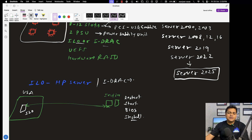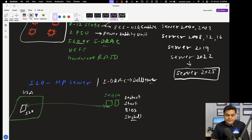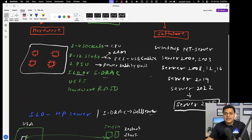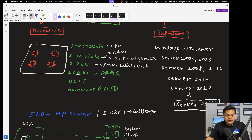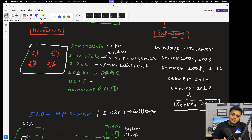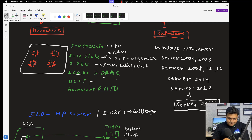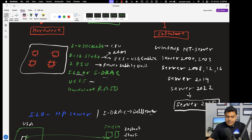iDRAC can also perform the same tasks, but iDRAC is basically introduced by Dell servers. The iLO port is copyrighted from HP, and iDRAC is managed by Dell. UEFI BIOS — which we already discussed — is the latest version of BIOS that helps us configure security, manage storage in MBR and GPT formats, and configure hardware RAID directly in the machine through the BIOS setup, which helps protect our operating system.